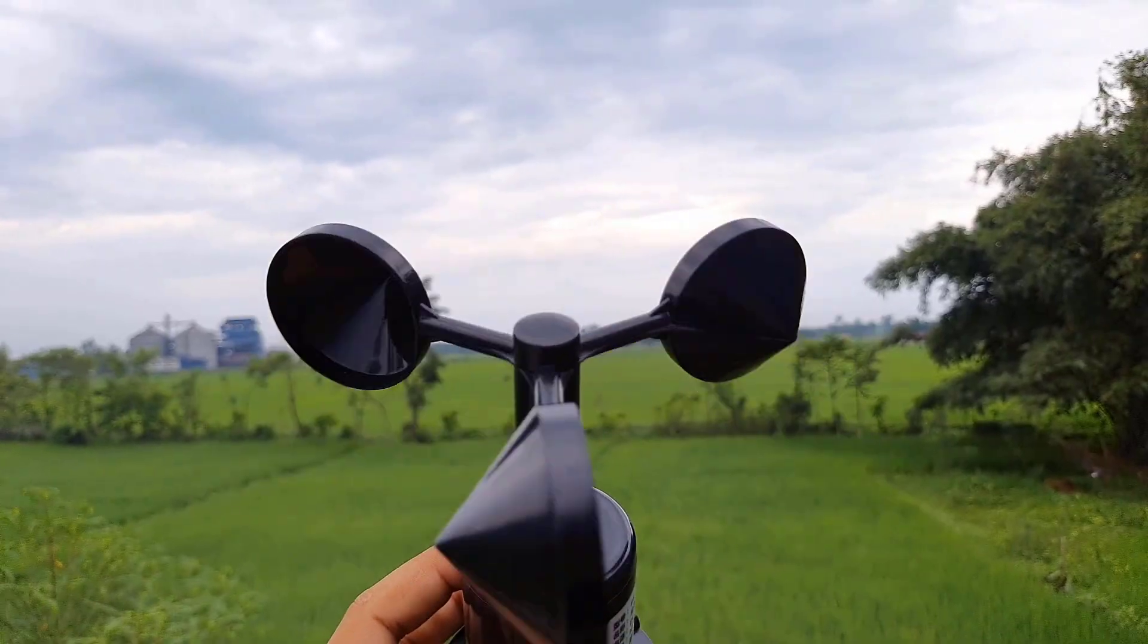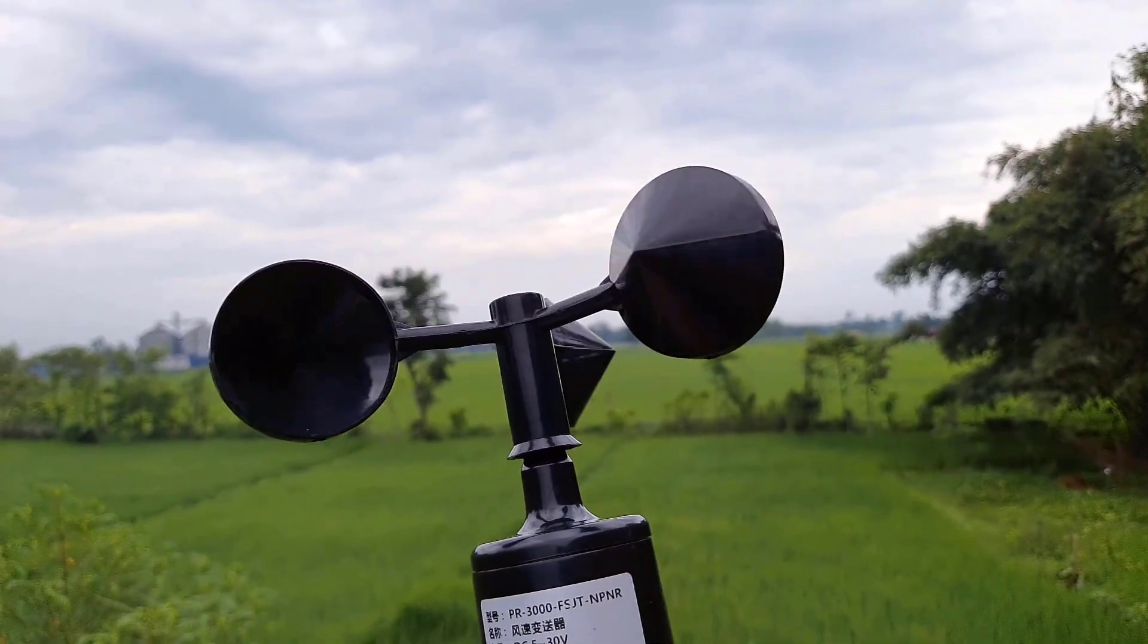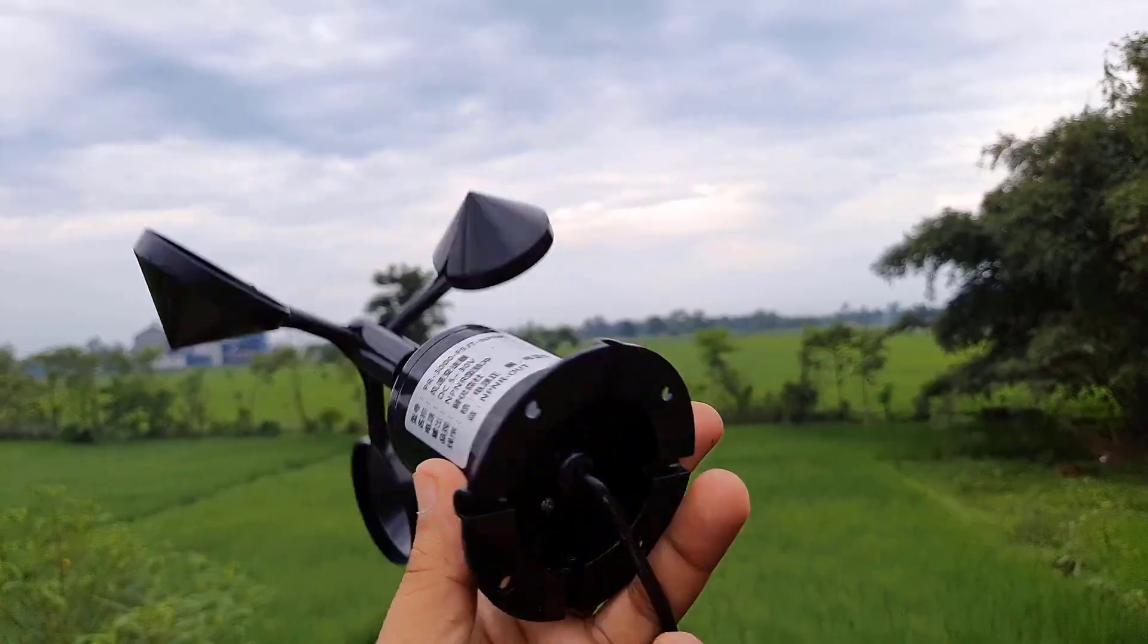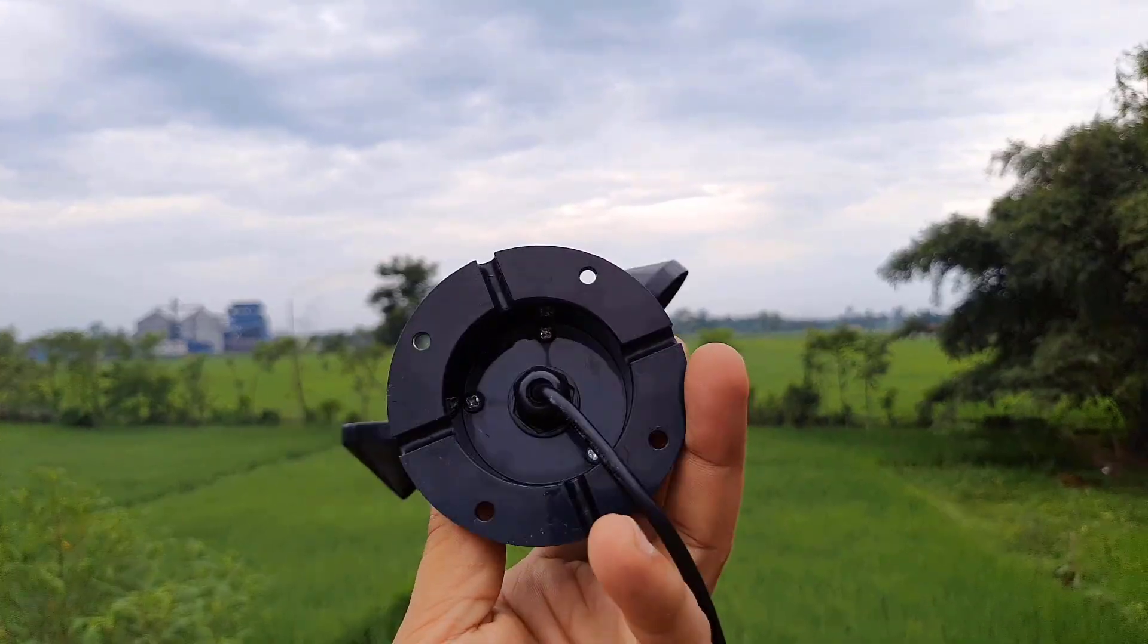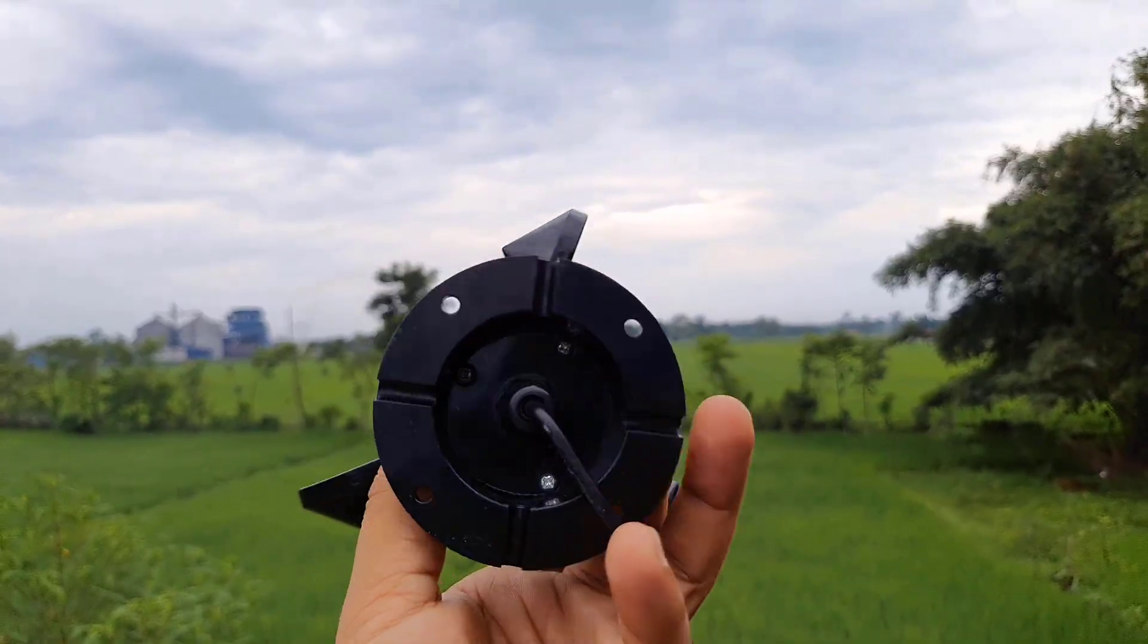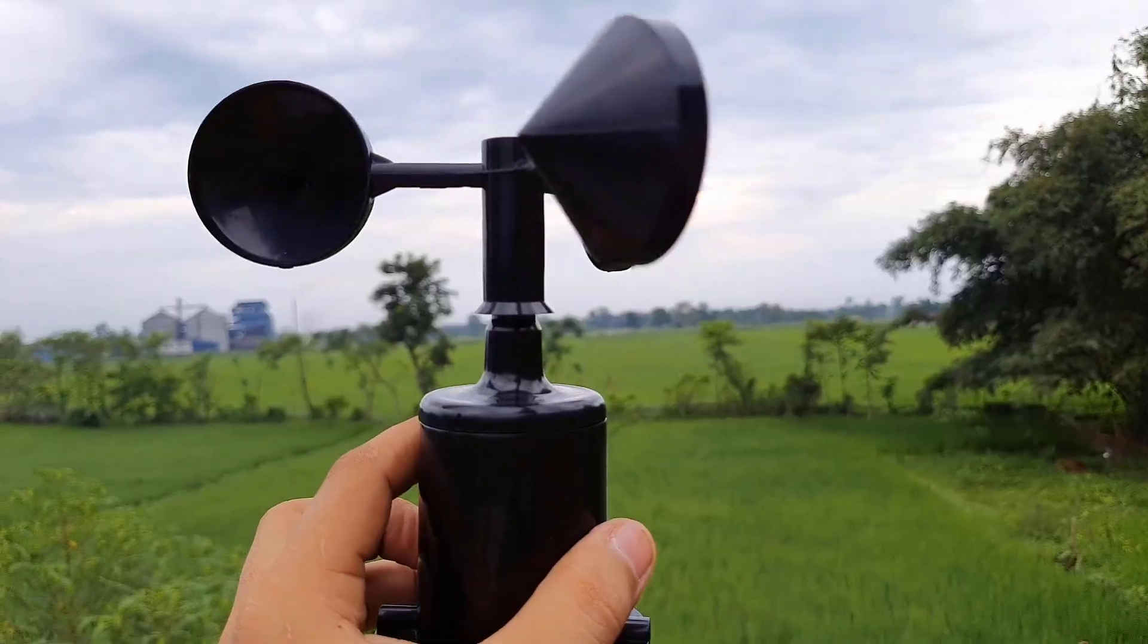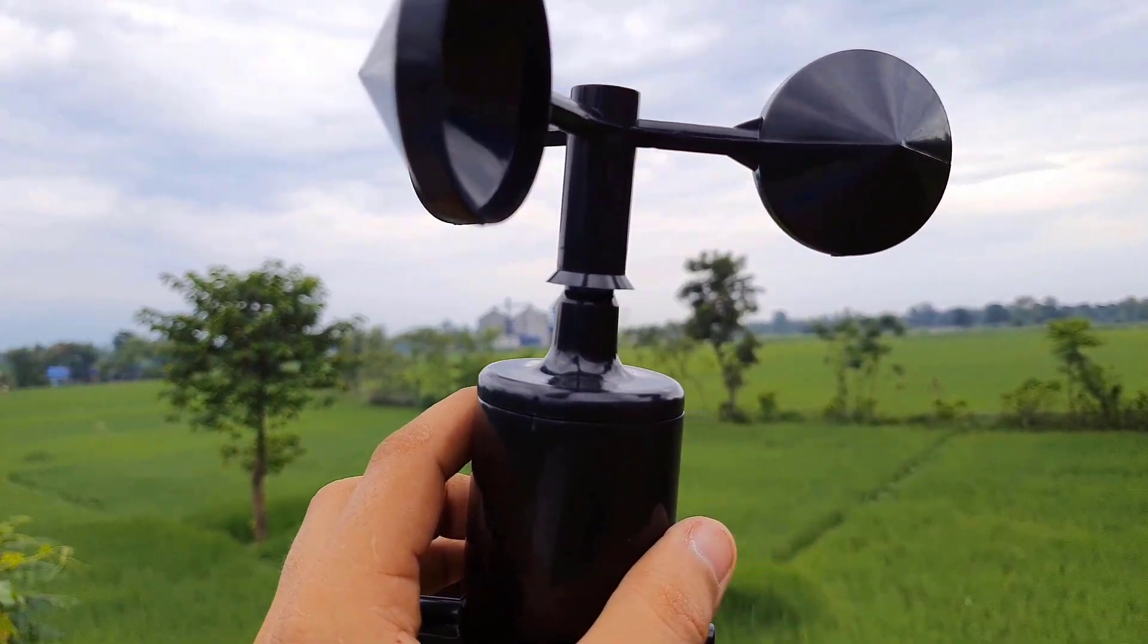This is a digital anemometer sensor that has NPN pulse output. The NPN pulse output anemometer result is good and is also cost effective. The best part is it operates only at 5 volt supply.